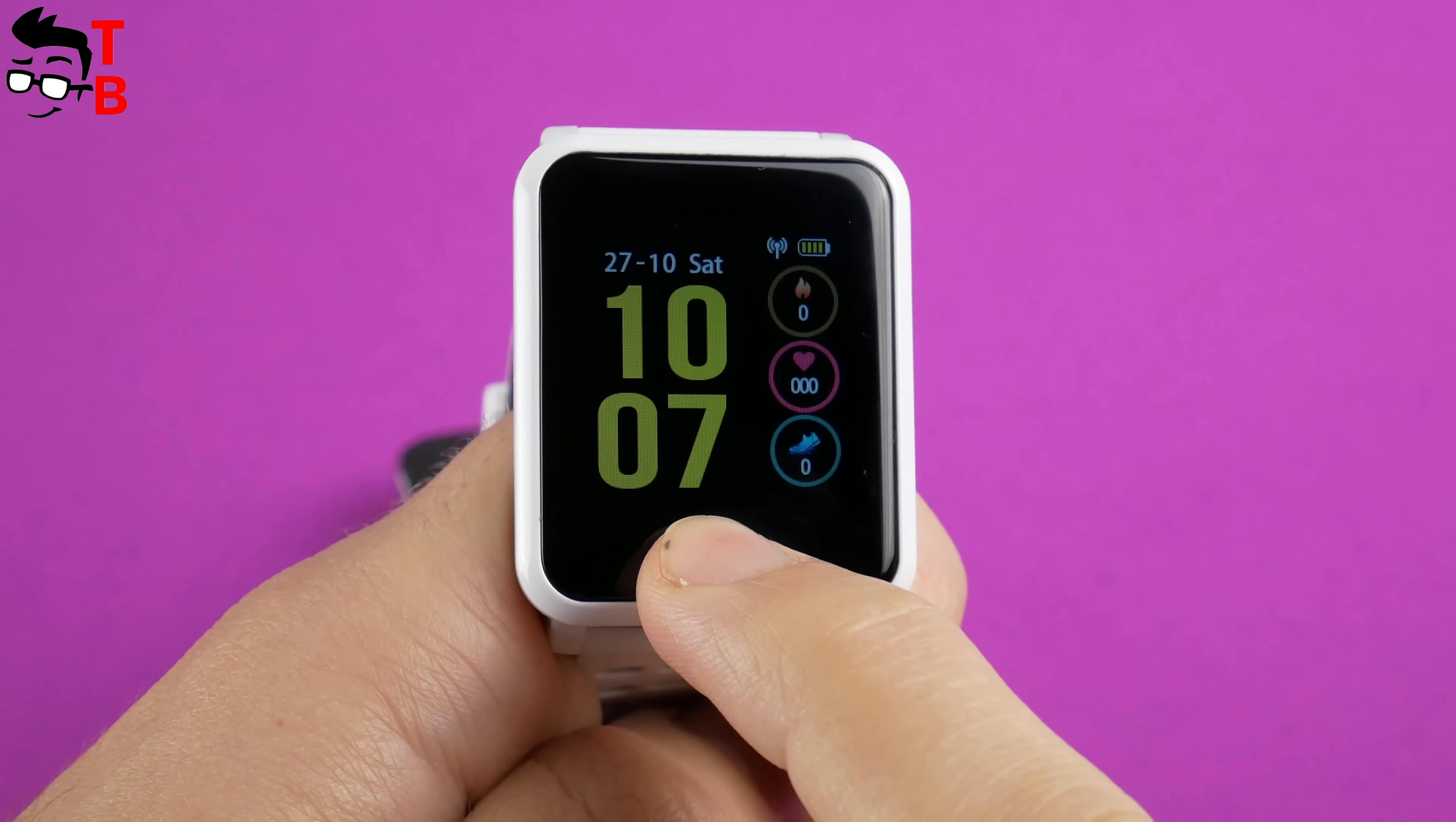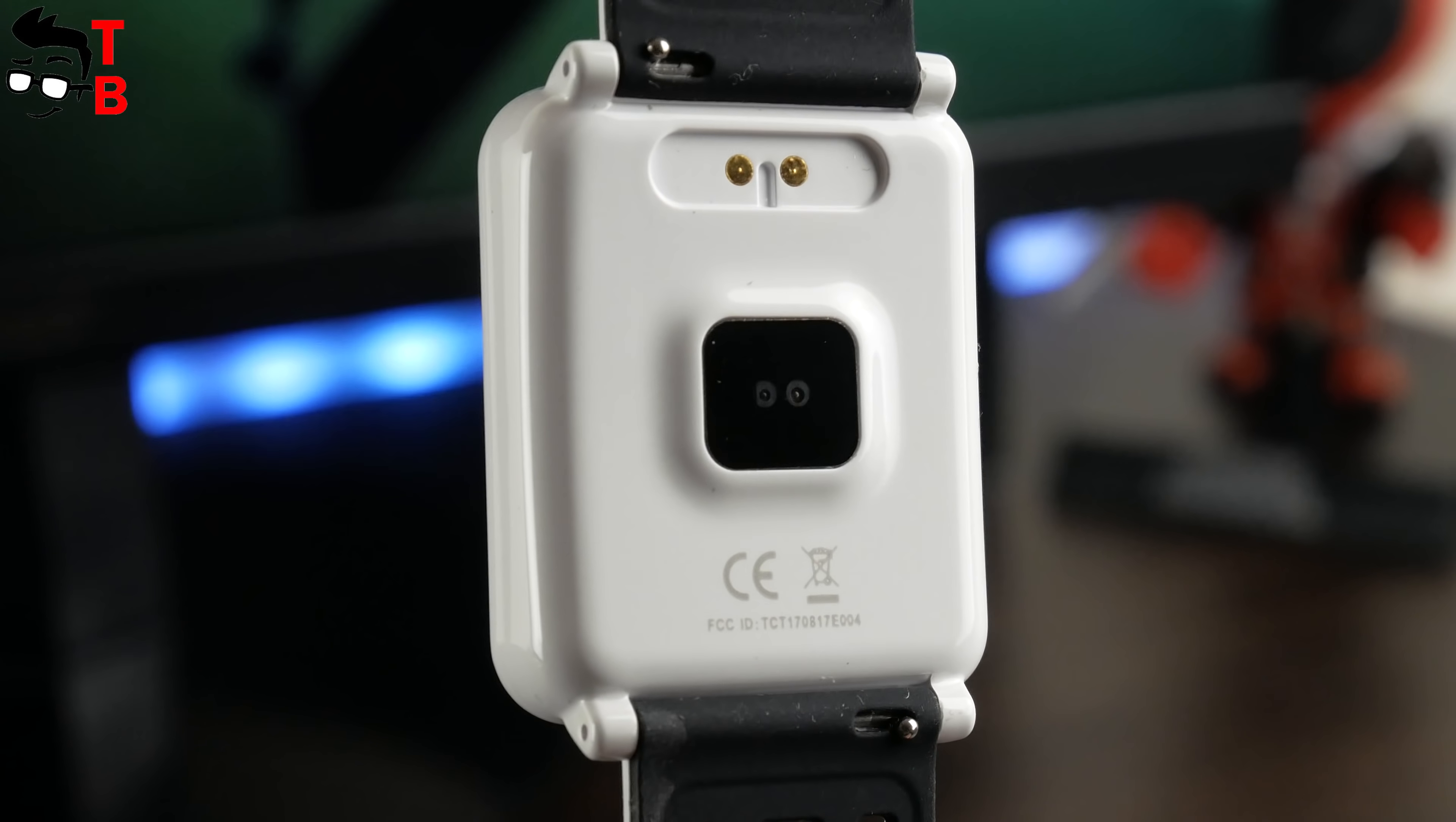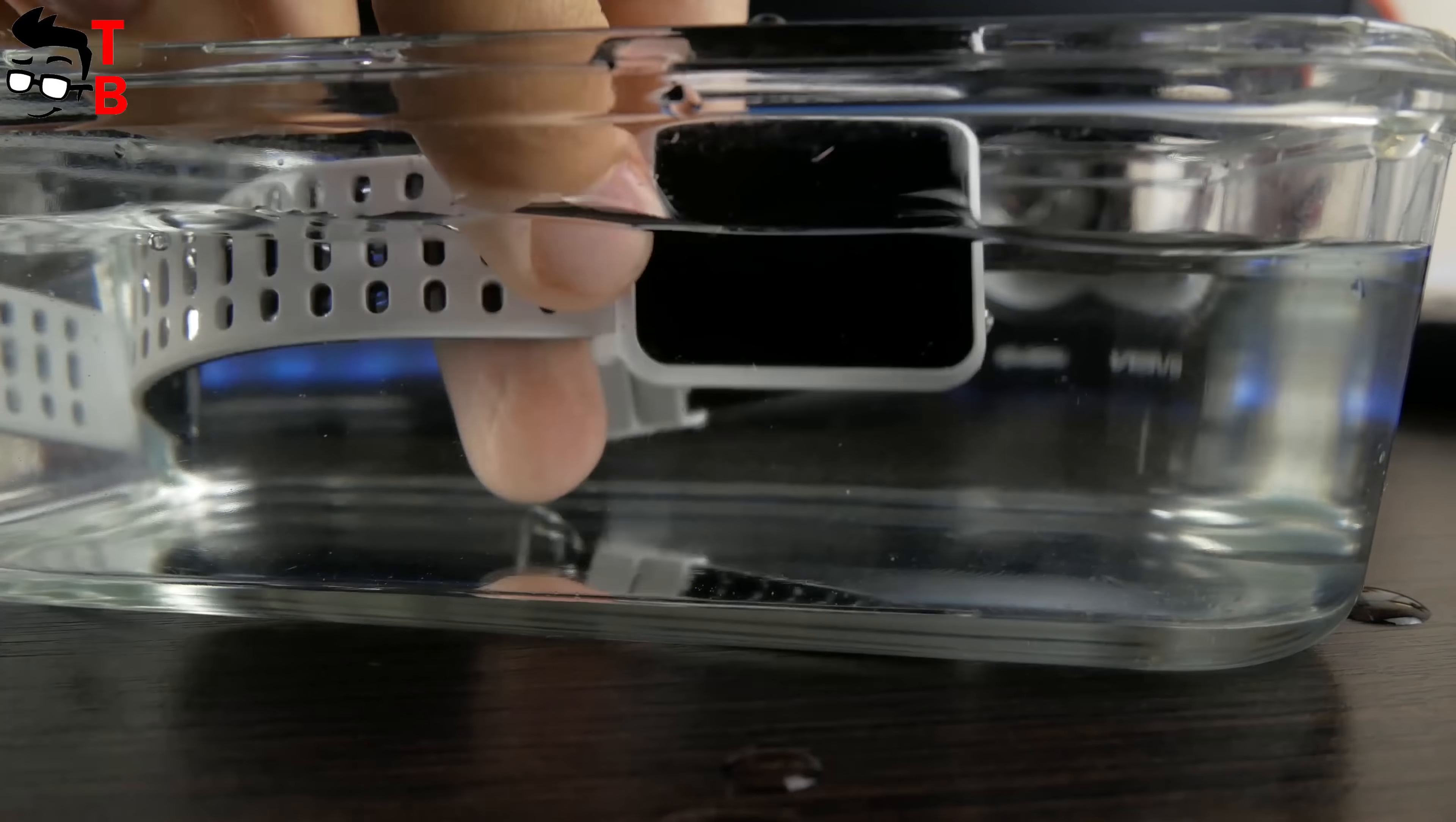The screen has a diagonal of 1.3 inches and resolution of 240 x 240 pixels. This is an IPS panel, so the screen is color, but it is hard to see in direct sunlight. On the back of the screen is a magnetic charging connector and heart rate monitor. Bakeey N88 is IP68 waterproof, so you can submerge the smart bracelet under water up to 1.5 meters.